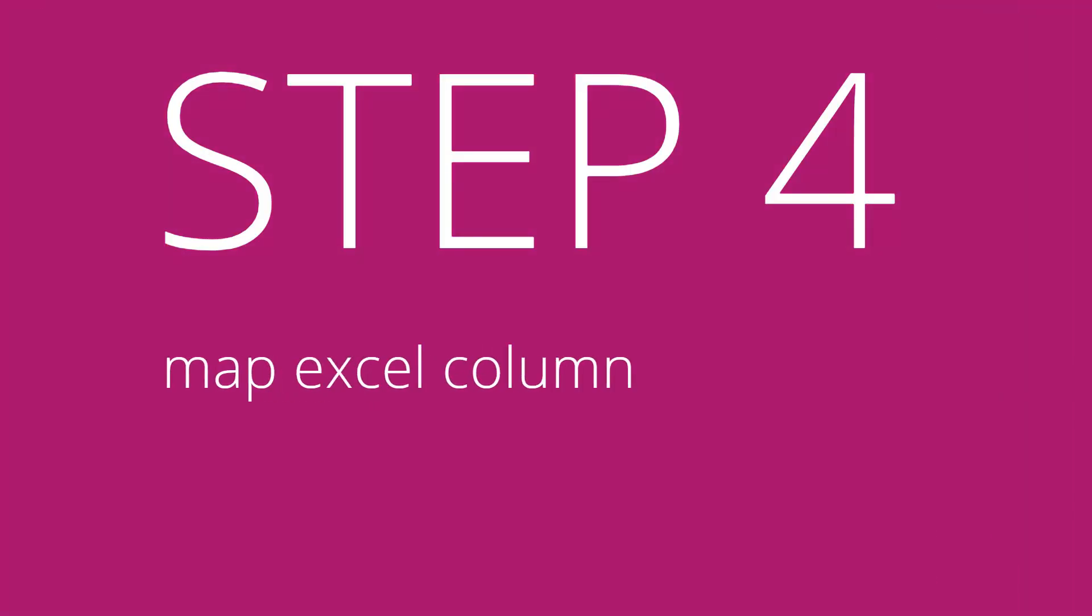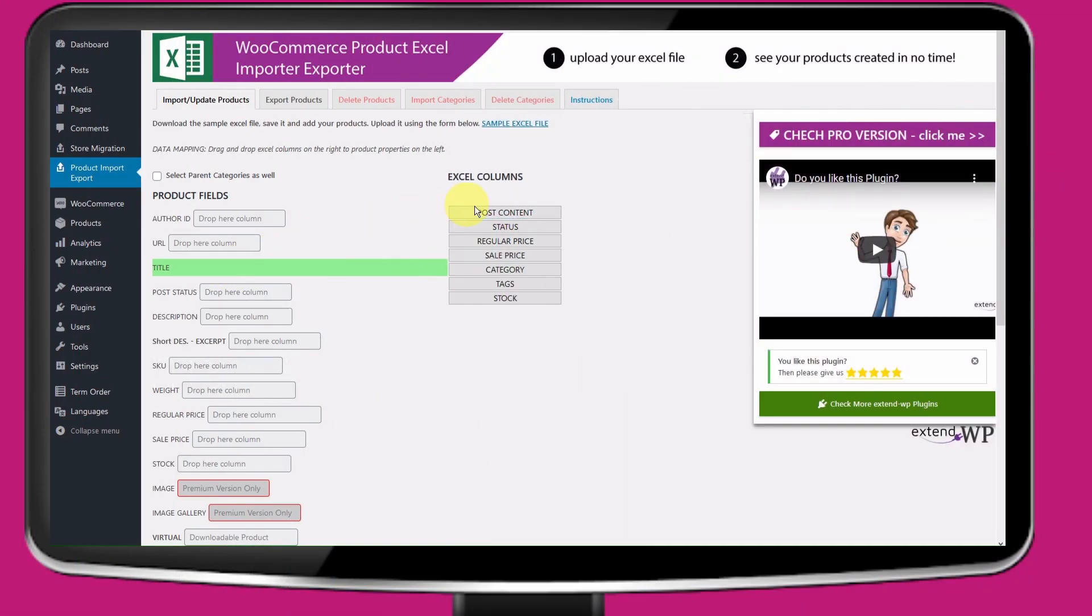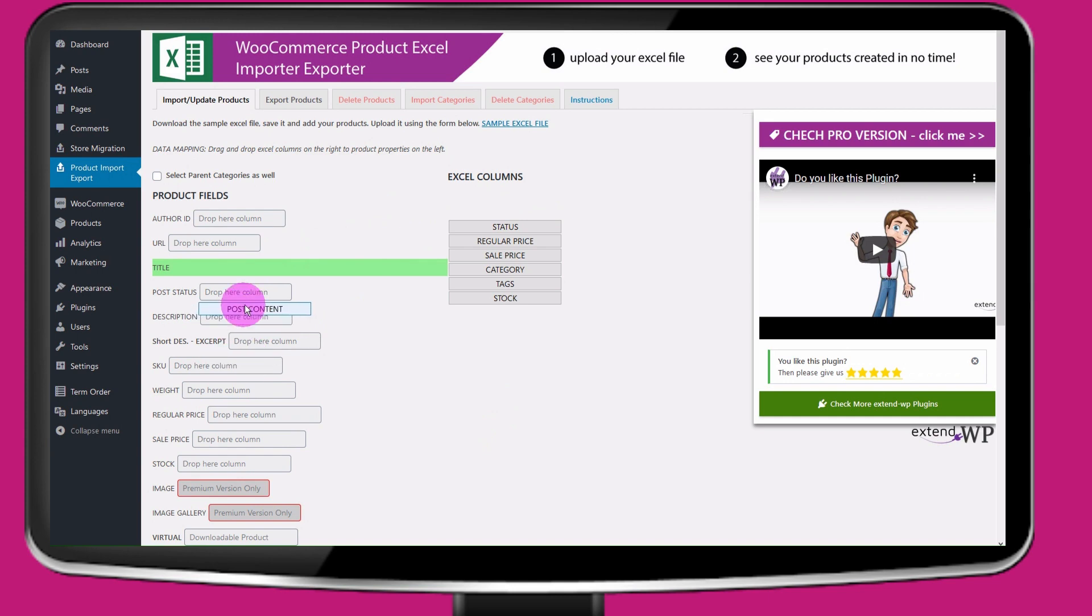Step 4: Map your Excel columns. Upload your Excel file and drag Excel columns to the product fields.